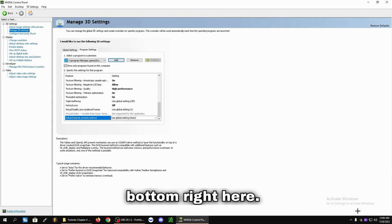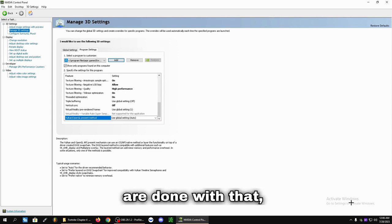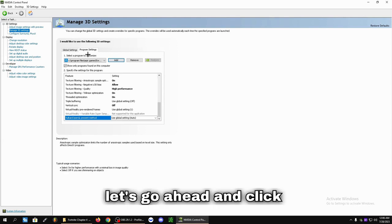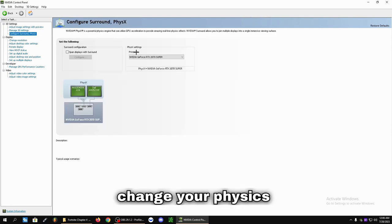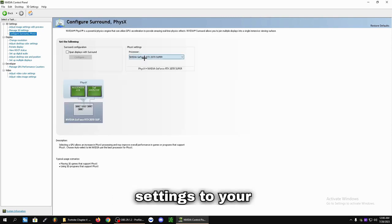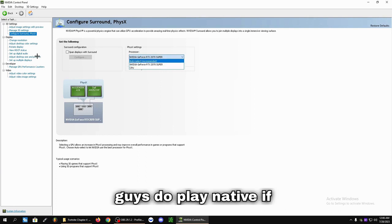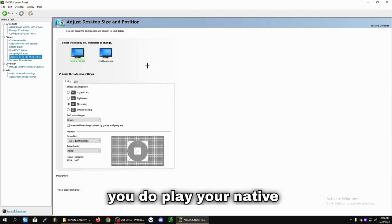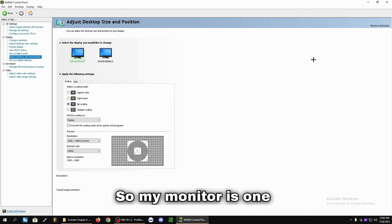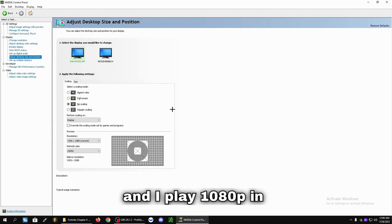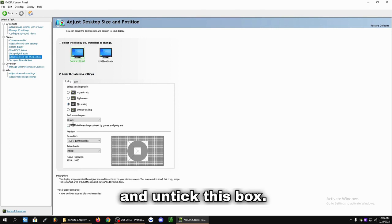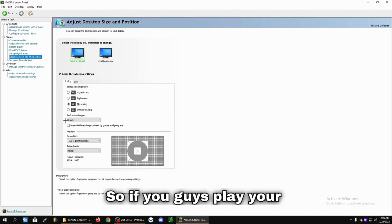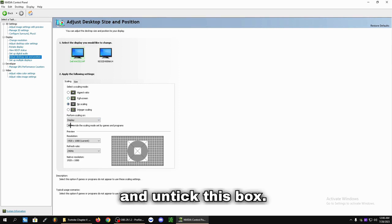And the bottom right here. So as soon as you're done with that, let's click on Configure Surround/PhysX. Change your PhysX settings to your graphics card. And if you do play native - if you do play your native monitor resolution, so my monitor is 1080p and I play 1080p in game - turn this to No Scaling and untick this box. So if you play your monitor's normal resolution in game, turn this to No Scaling and untick this box.